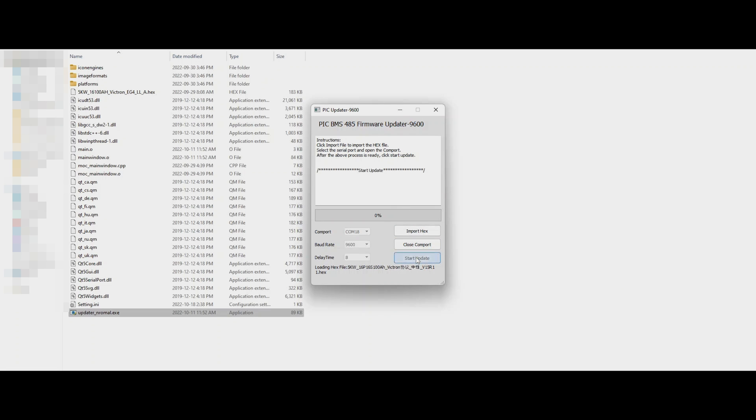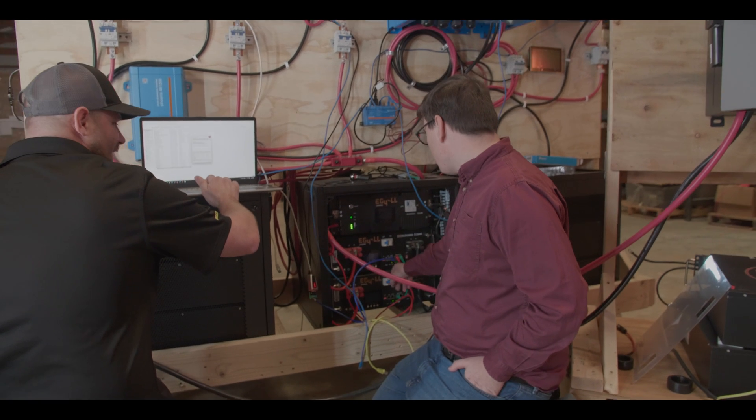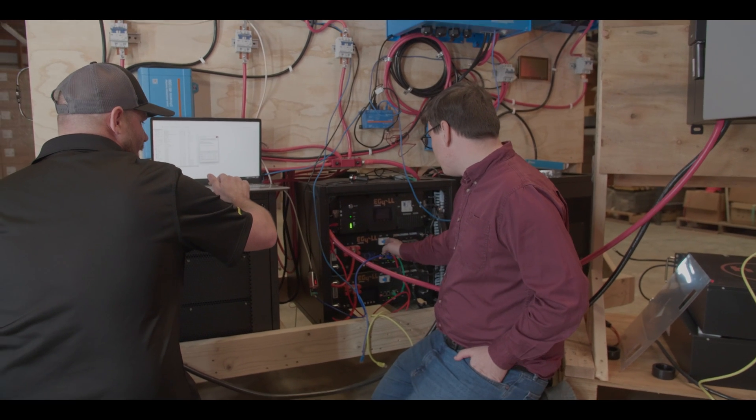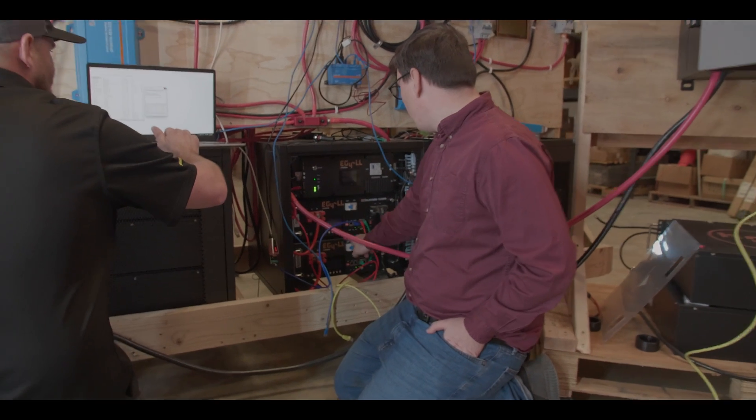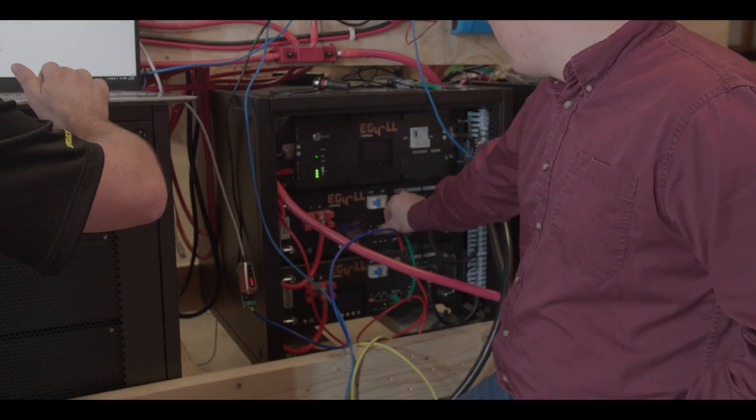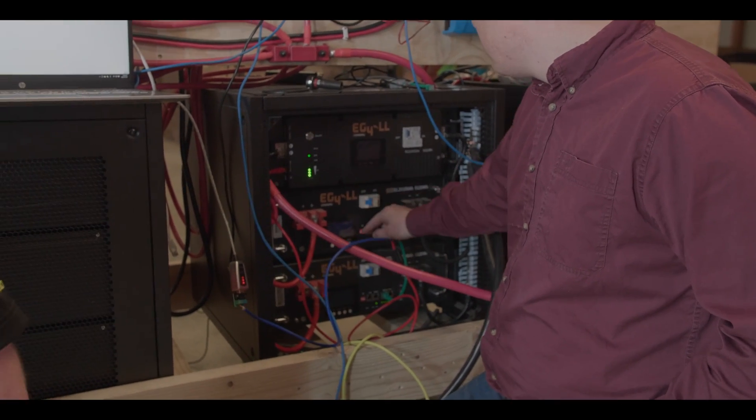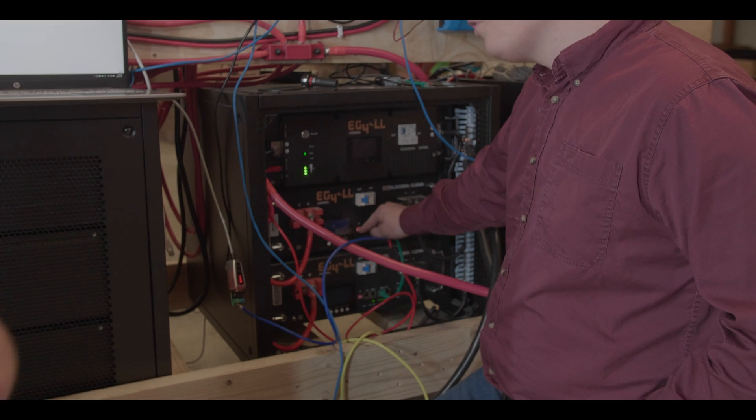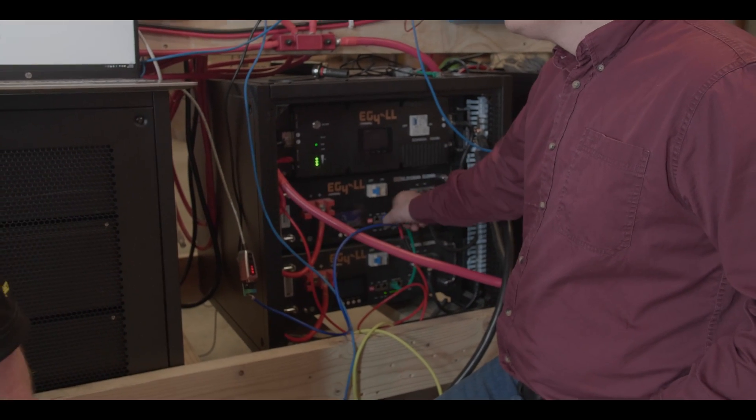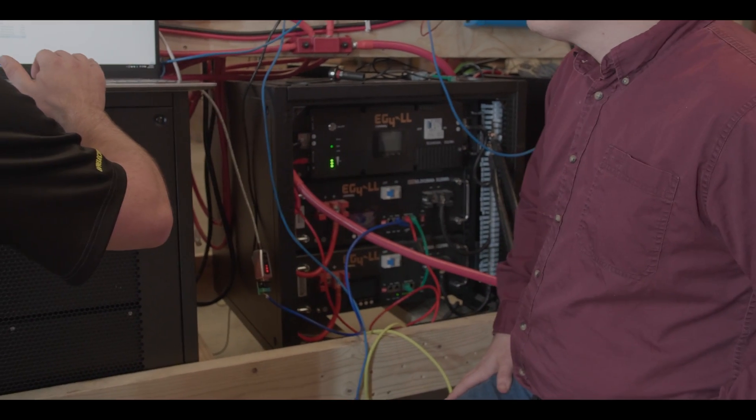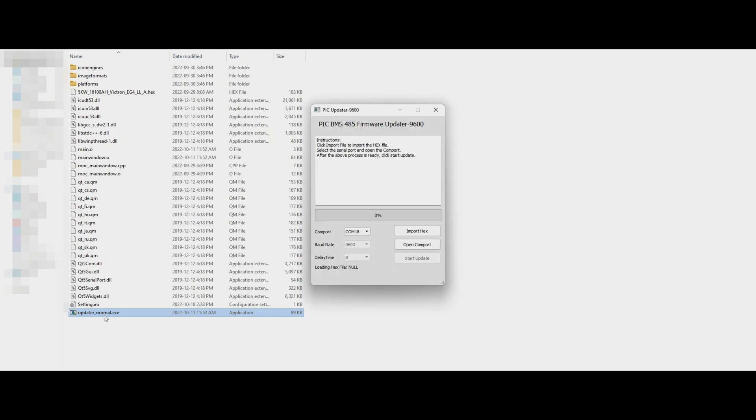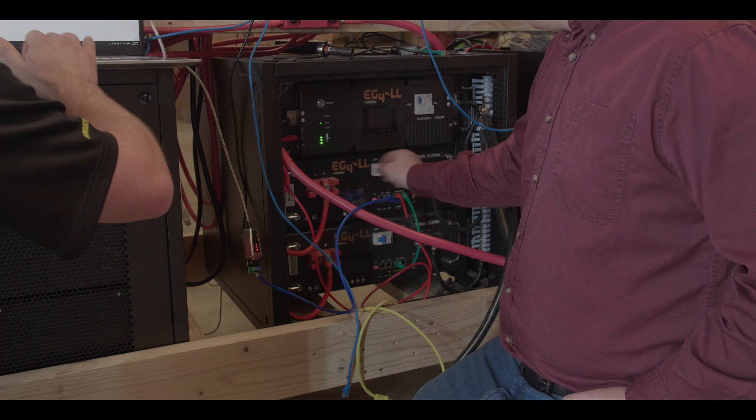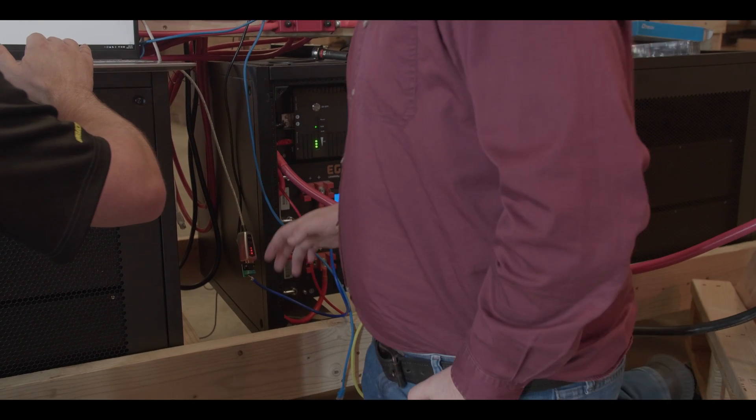So what address do we need Marcus in order to do this? Zero. Address zero has to be set. So we're going to power this BMS off and we're going to select address zero. Which is all dip switches down? All dip switches down. So we have address zero selected now. The BMS is powered back on.